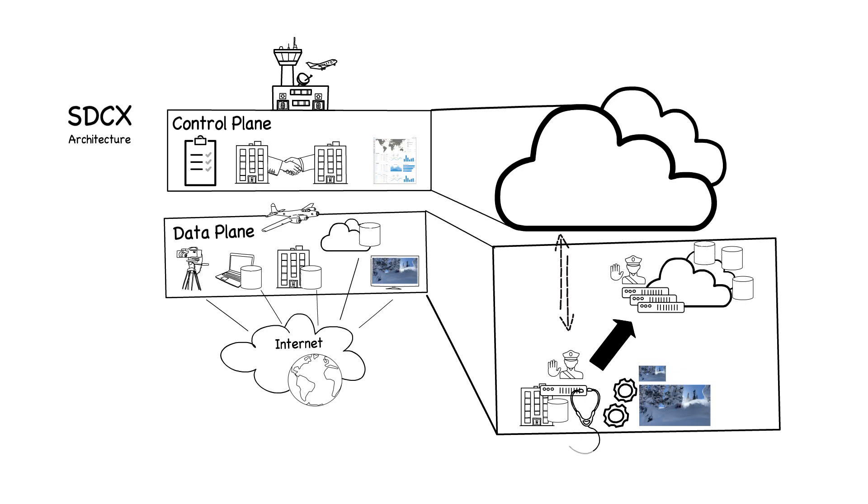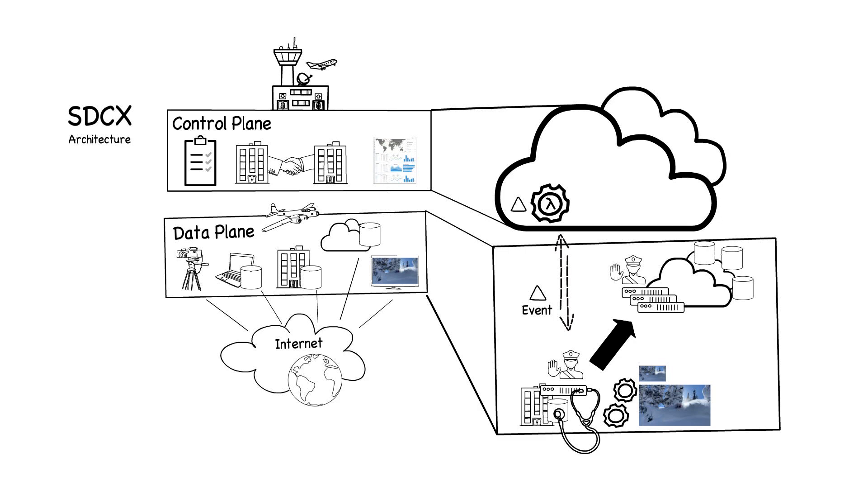The system monitors all storage under management to detect changes to storage. Using an event-based model, the control plane is notified of new content, and can apply appropriate processing to content anywhere in the system.